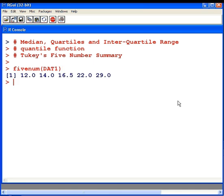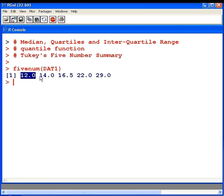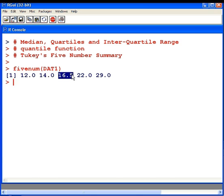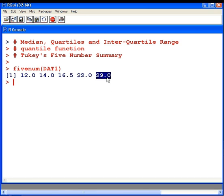These five values are the lowest value—this is the minimum, this is quartile one (Q1), this is Q2 (the median), this is Q3, and maximum.